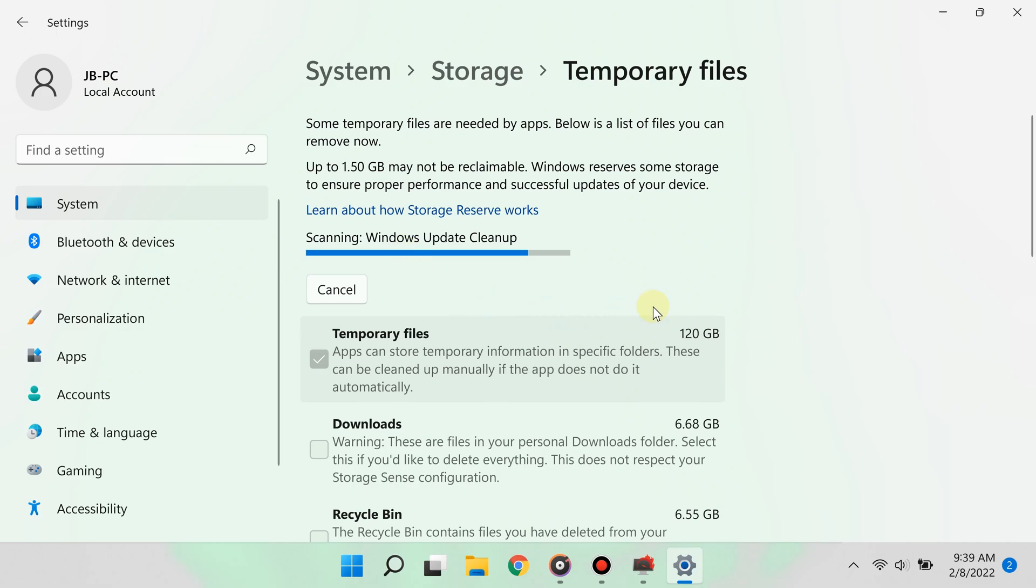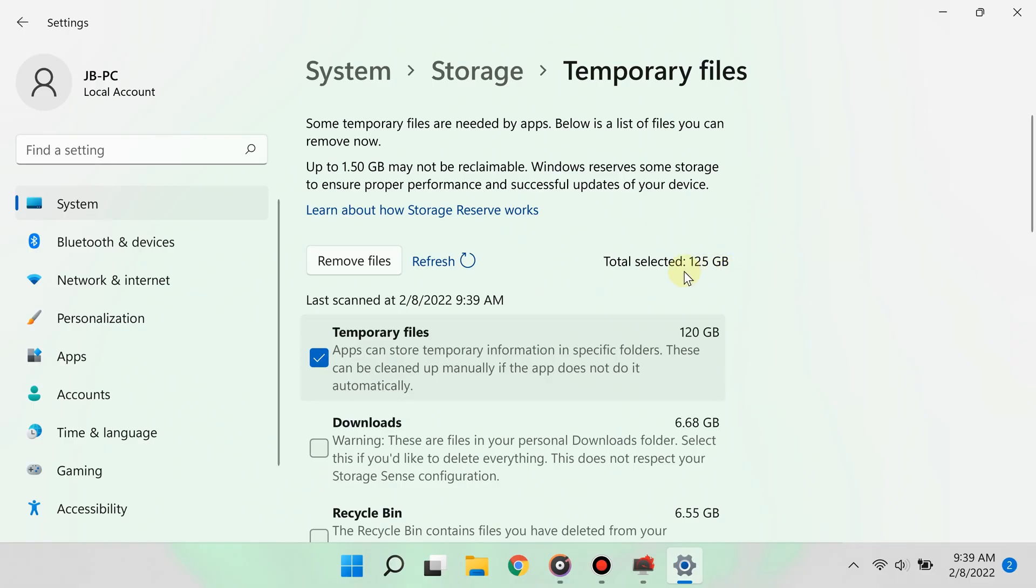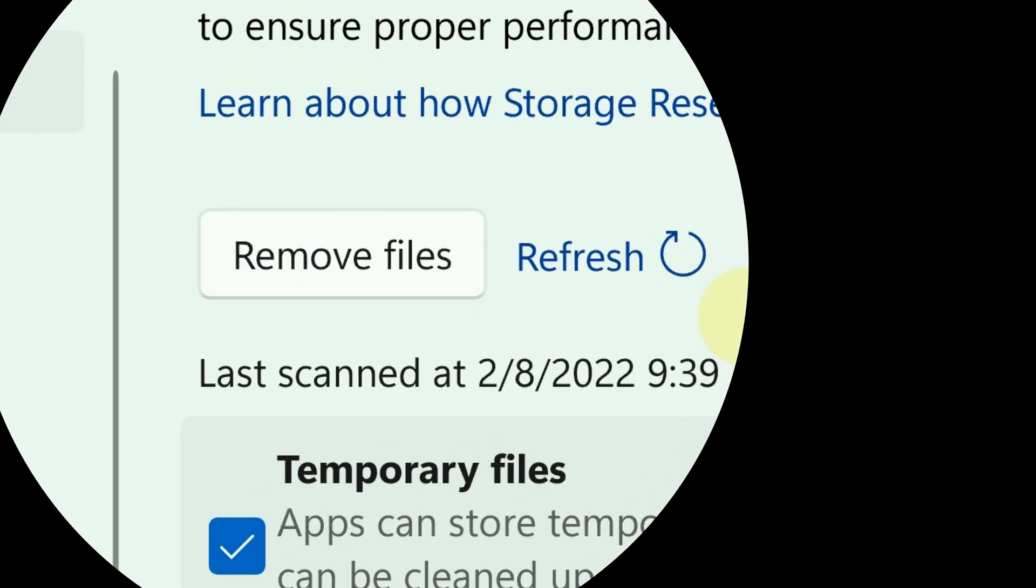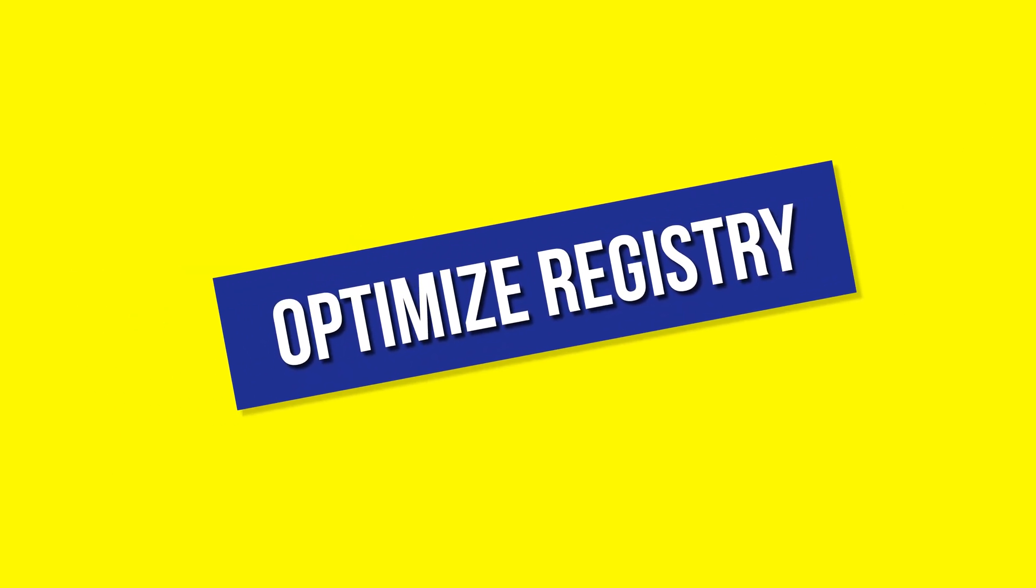I will save over 100 gigabytes—this is crazy! Go ahead and click remove files, and now you have even more space for your games. Step number two is to optimize registry settings for gaming.